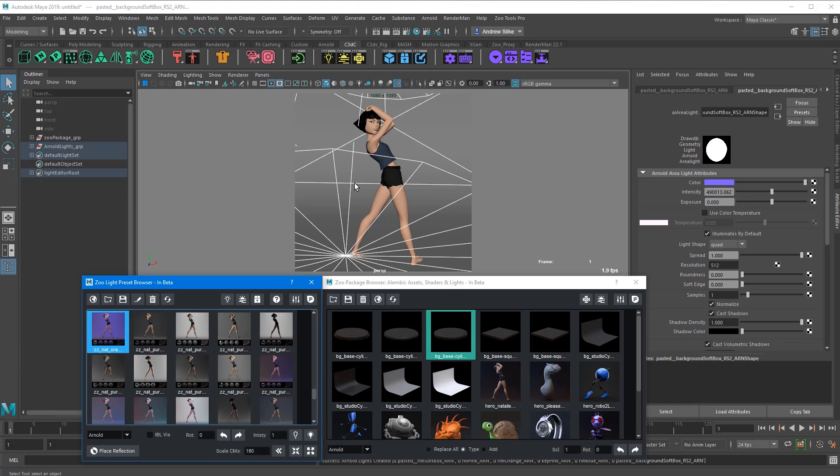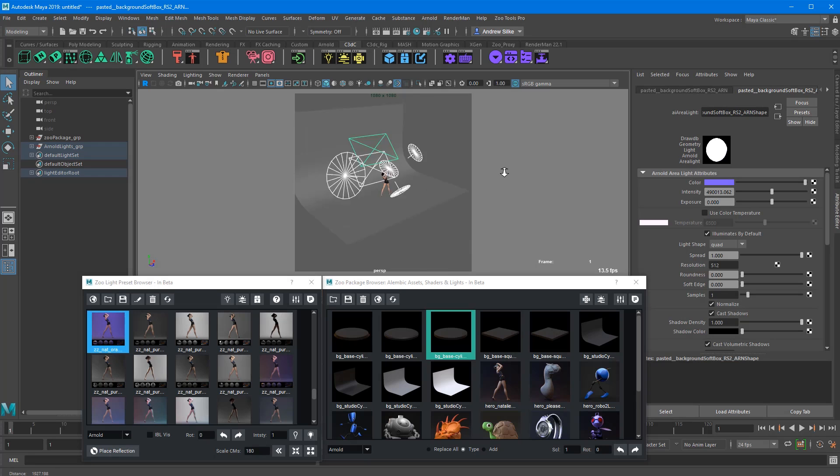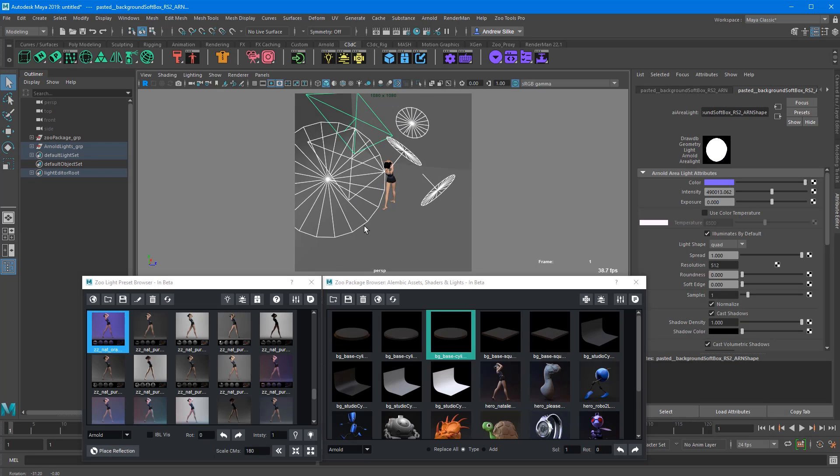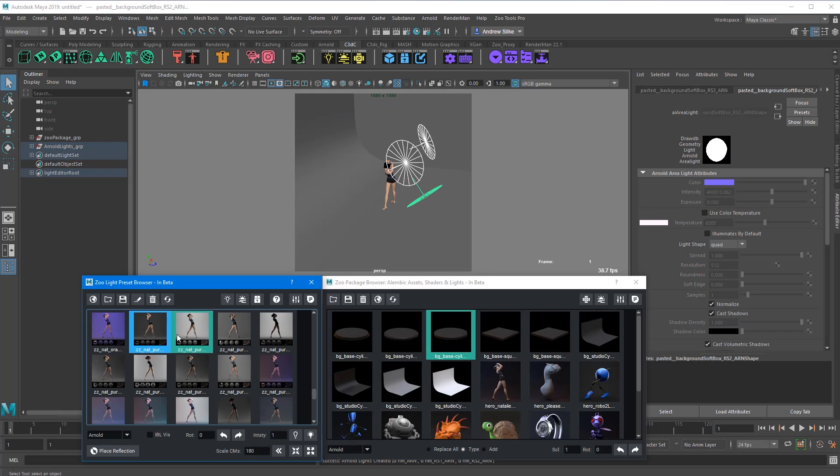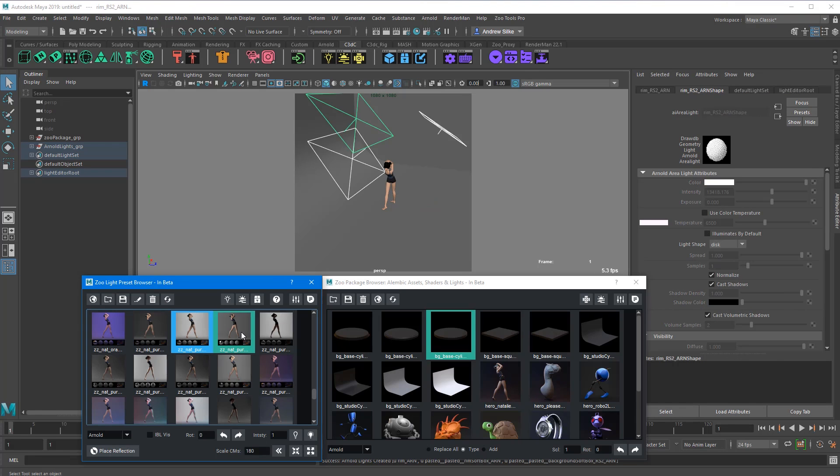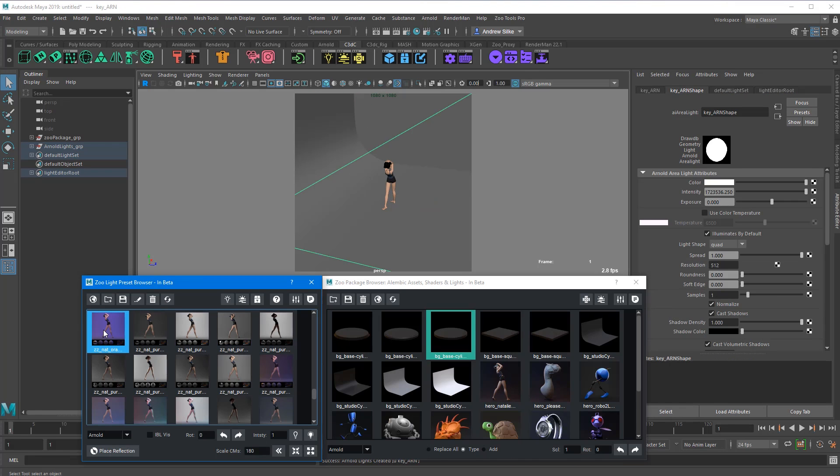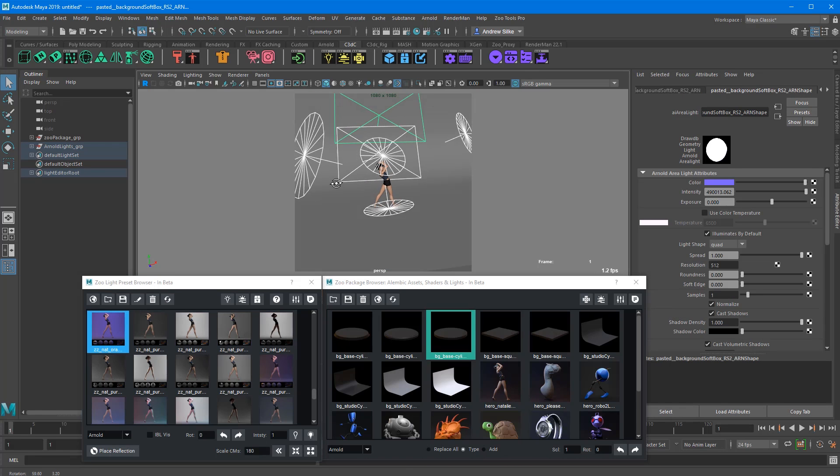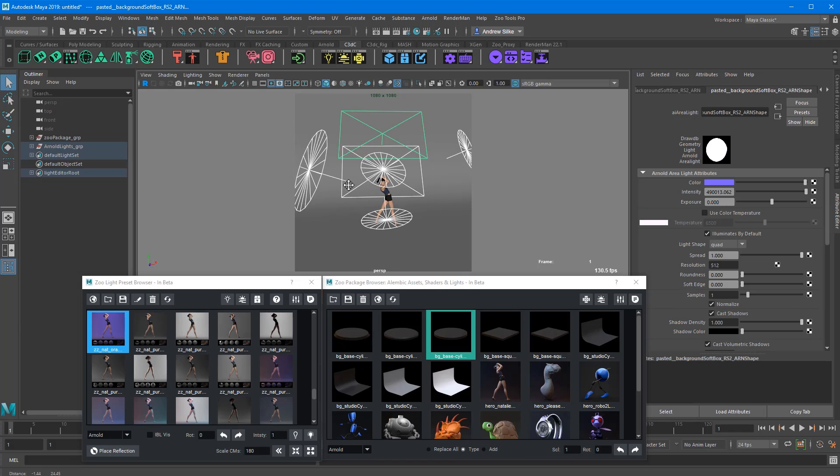So I'll just double click on that. Now what that's done is in the scene, it's just created a whole bunch of lights and we can click through these guys and change them over. So I'll go back to this purple one. Why not? And let's try it out. Let's give Arnold a go.